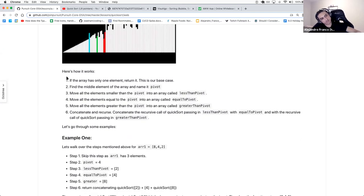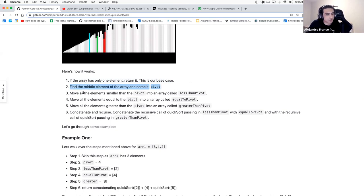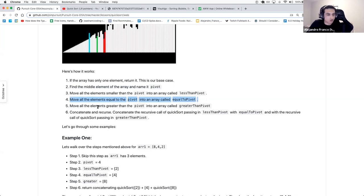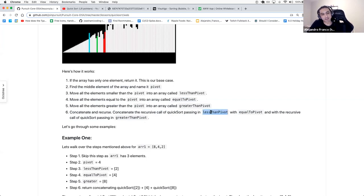Here's the pseudocode: if the array has only one element, return it — that's the base case. Find the middle element and call it pivot. Move all elements smaller than pivot to lessThanPivot, elements equal to it into equalToPivot, elements greater into greaterThanPivot. Then the missing step: concatenate the recursive call of quicksort on lessThanPivot, then equalToPivot, then the recursive call of quicksort on greaterThanPivot.